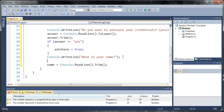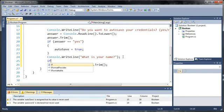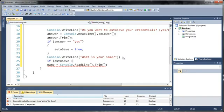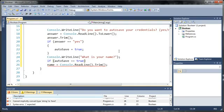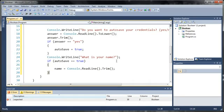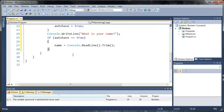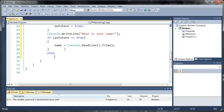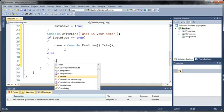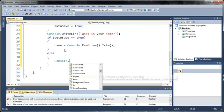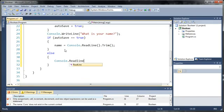Now that we have created that, let's go ahead and put that inside of an if statement. So if autosave equals true, then we'll go ahead and assign name to whatever they type in. And if it's not, then it's not going to assign anything. So else, console.readline.